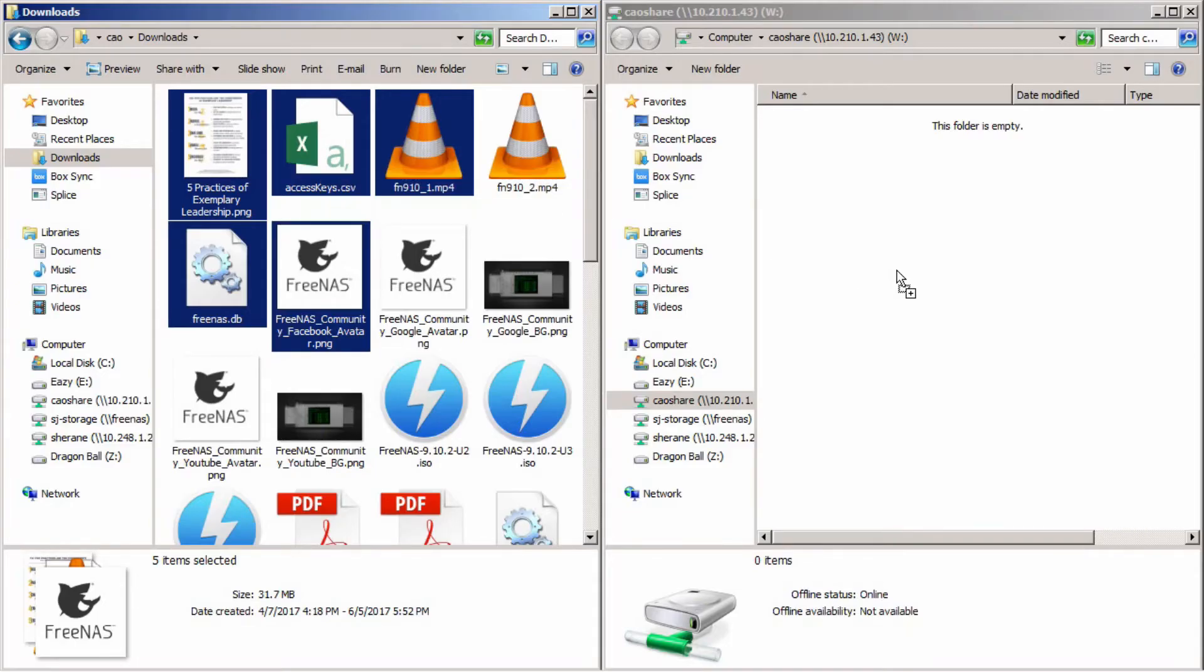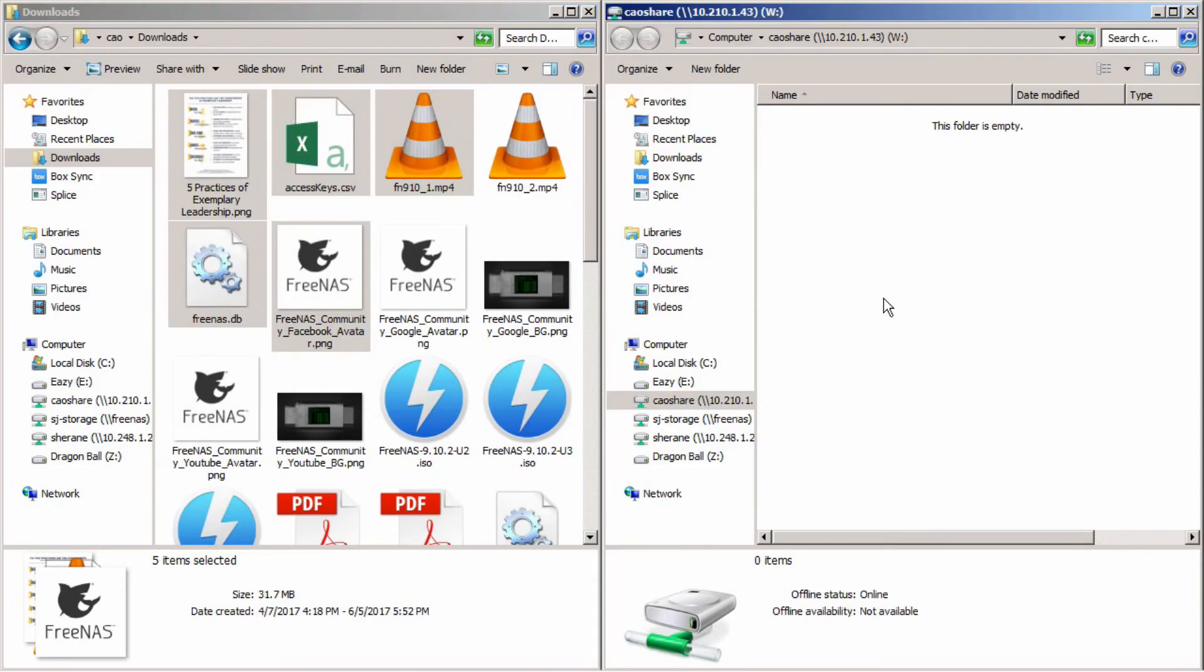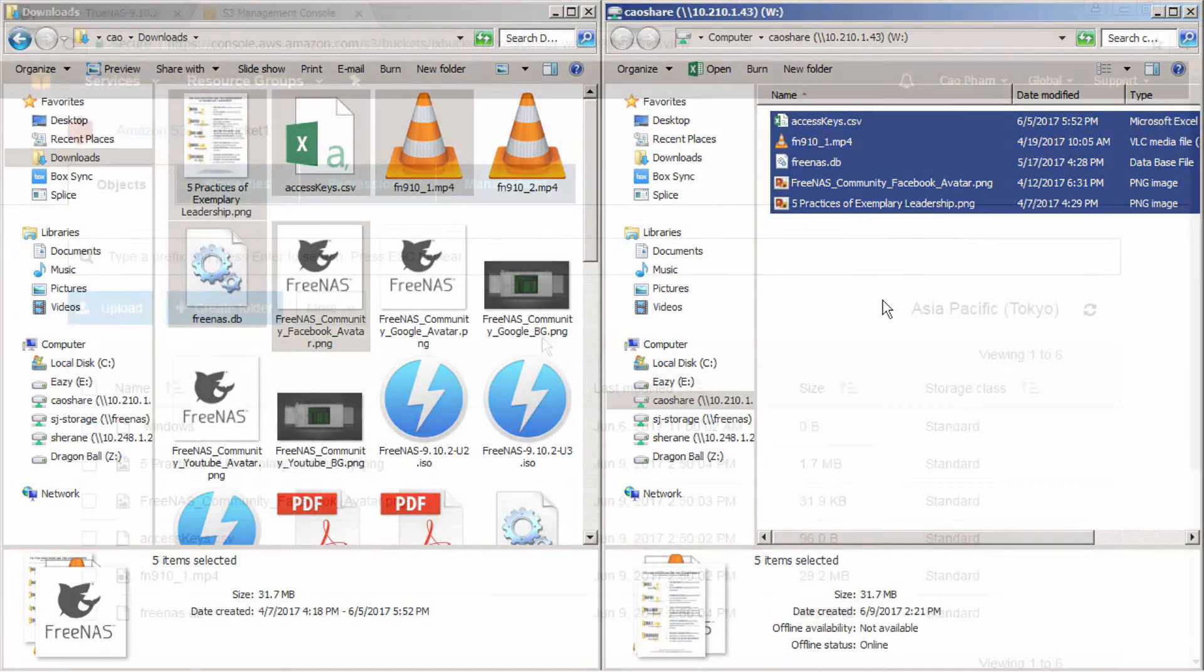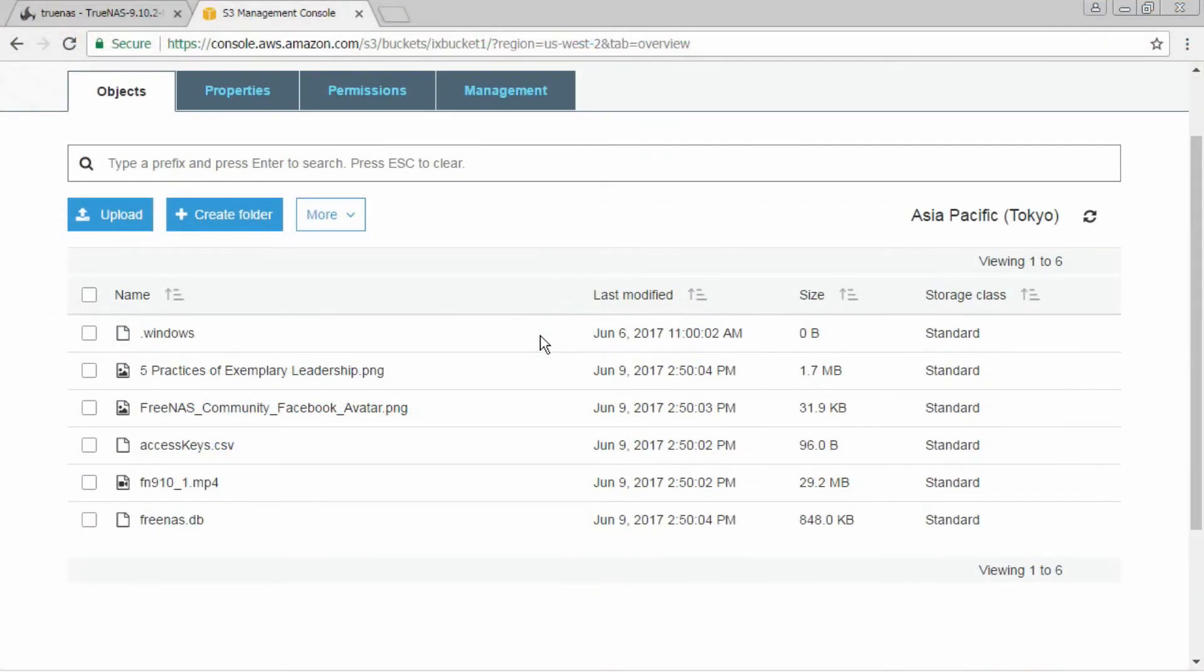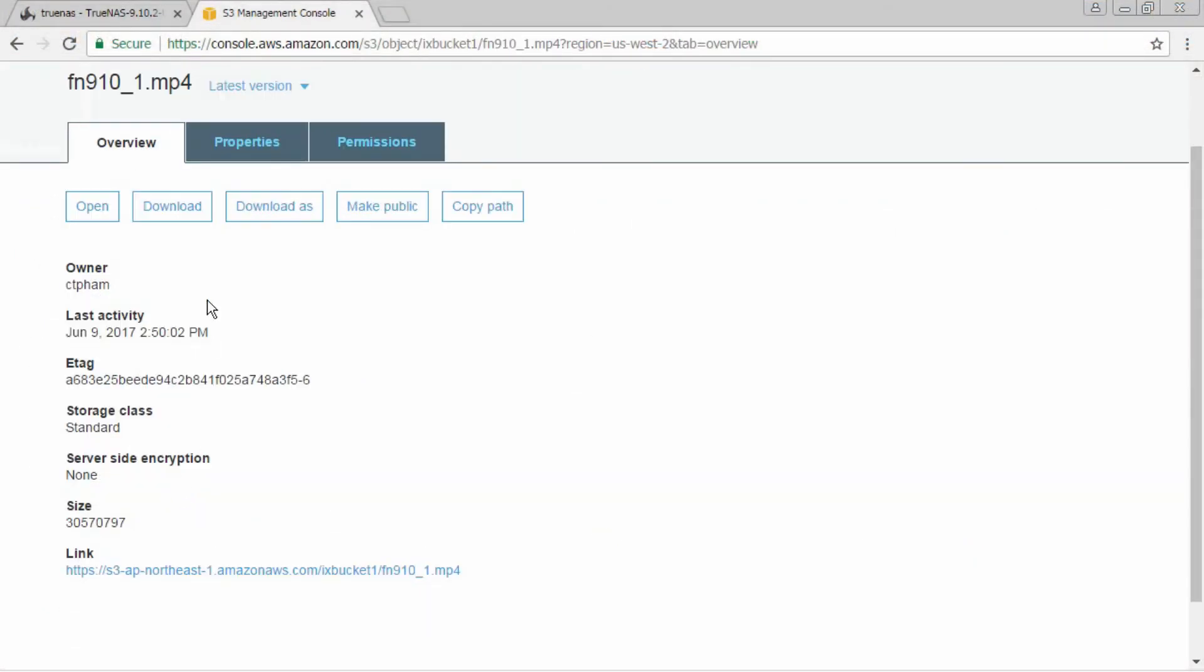In this demo you can see a replication of files from a TrueNAS dataset to the Amazon S3 cloud using the push setting for CloudSync in TrueNAS.